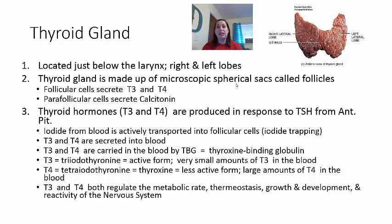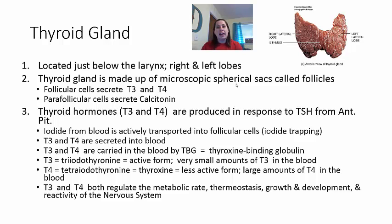T3 is triiodothyronine — it has three iodines and is the more active form, so very small amounts are seen in the blood as cells use it quickly. T4, thyroxin, has four iodines (tetra) and is the less active form, so larger amounts circulate in the blood. In a blood workup, T3 levels should be lower than T4; if they are out of proportion, it can indicate problems.